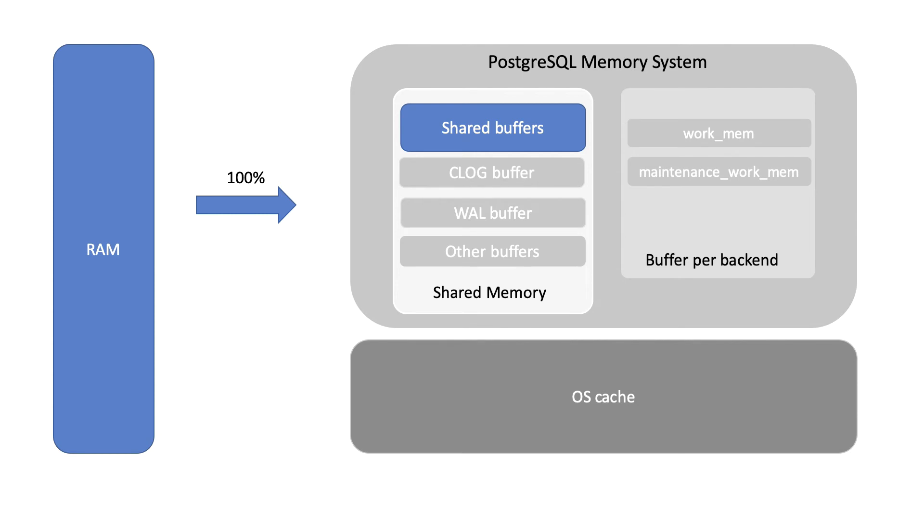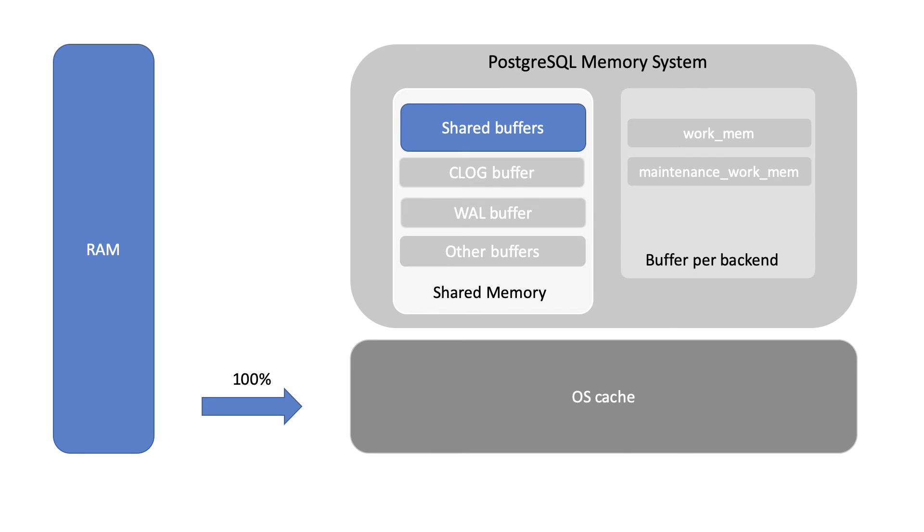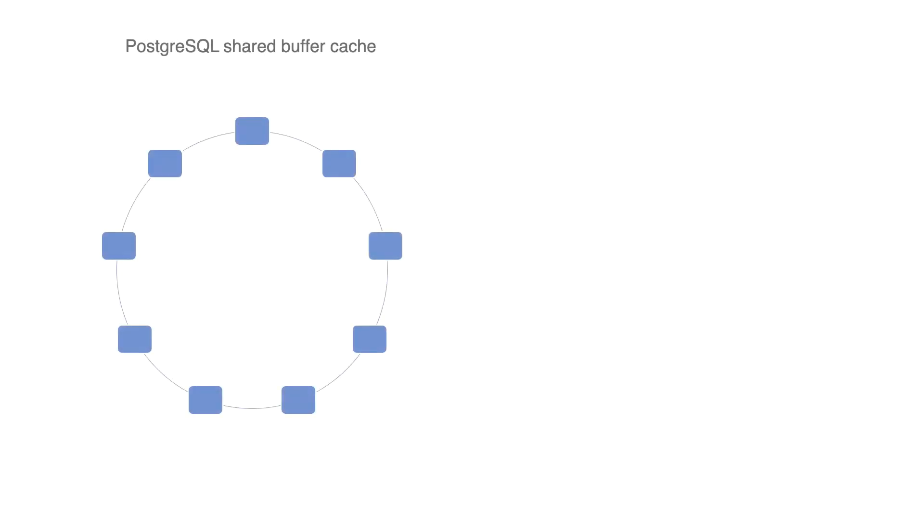So why not give all the RAM to the operating system? The main reason that the PostgreSQL shared buffer cache can do better than the operating system cache is the way it keeps a usage count of the buffers. This allows buffers to get a popularity score from 1 to 5, and the higher the score, the less likely those buffers will leave the cache.